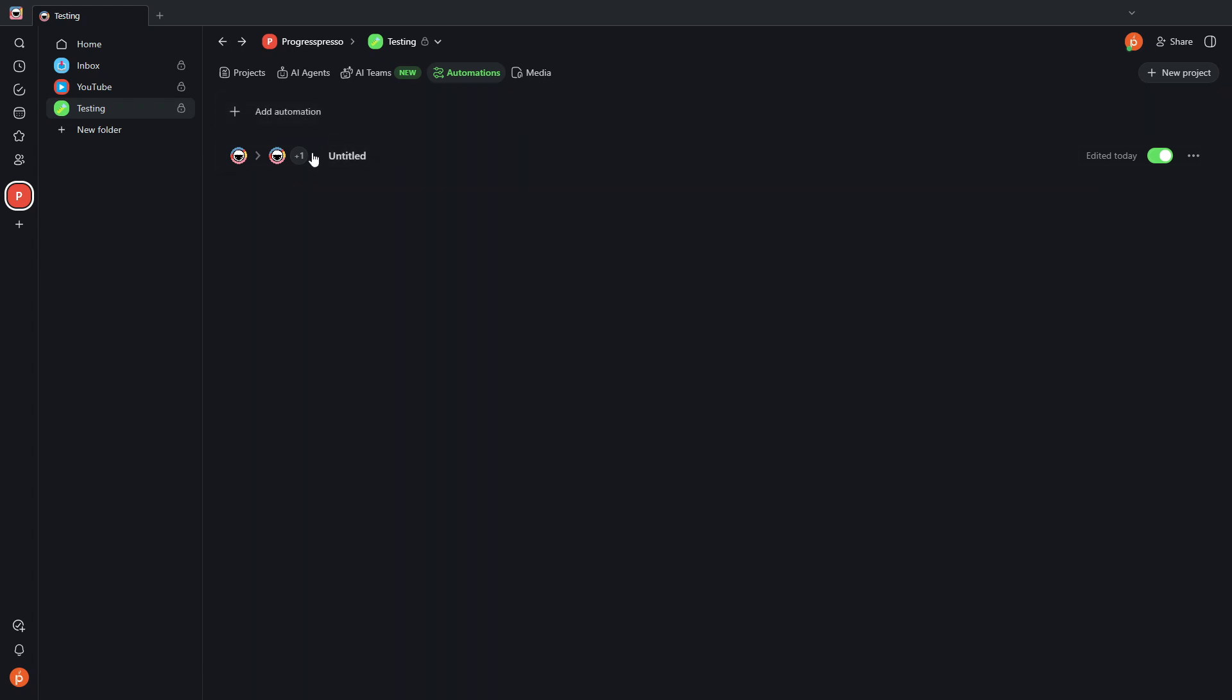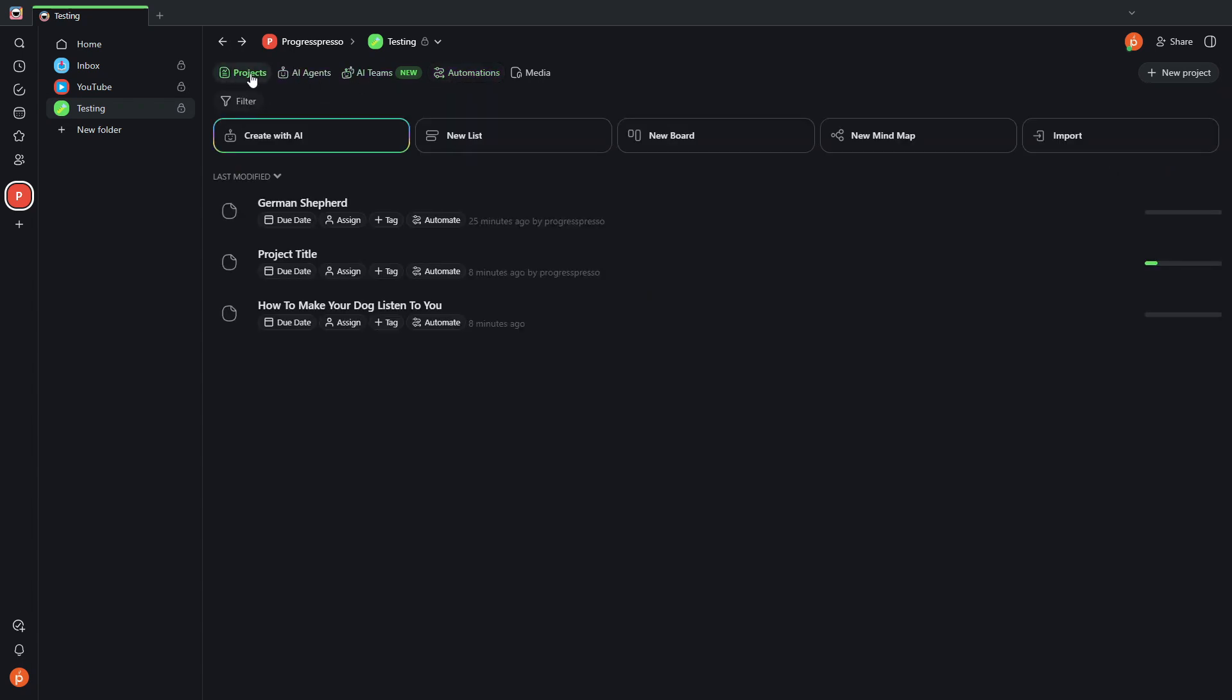Or I've seen it where you can even have Taskade post directly to your WordPress blog. So yeah, something very cool, very powerful things that you can do with automations and AI agents, of course, using Taskade.